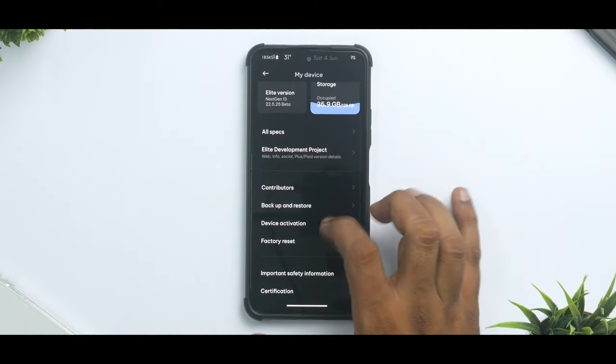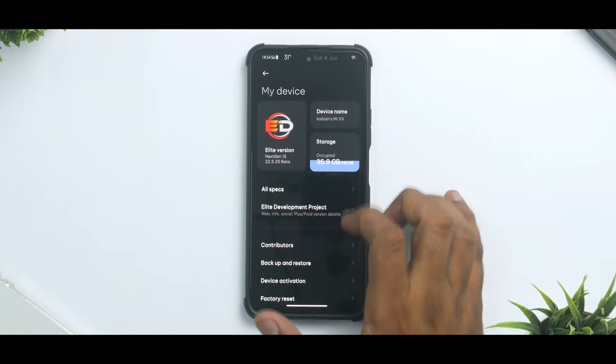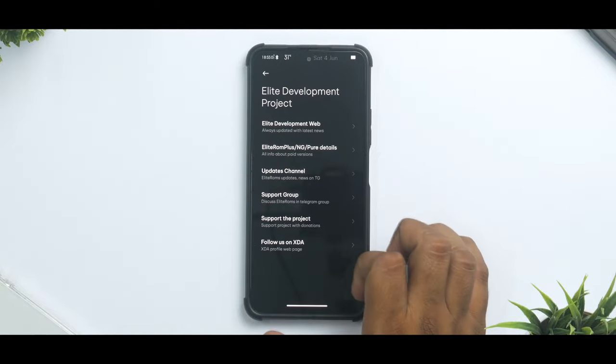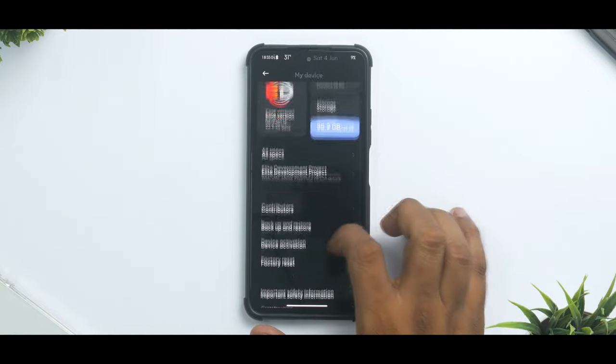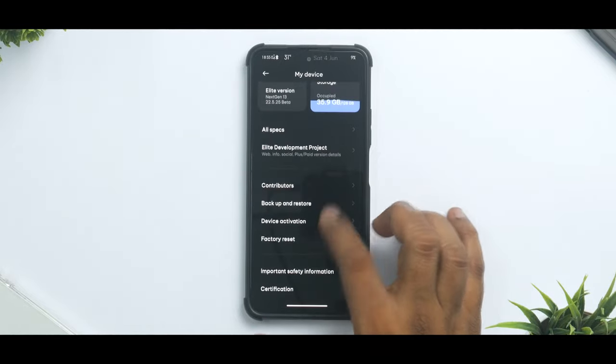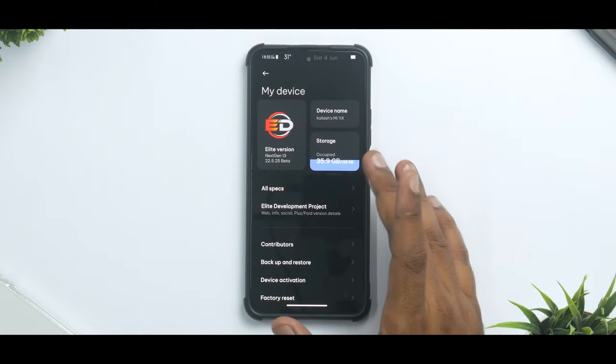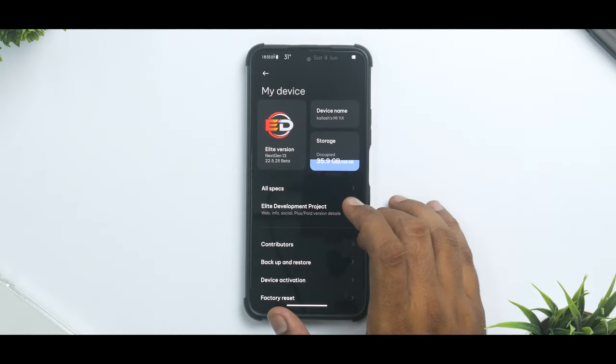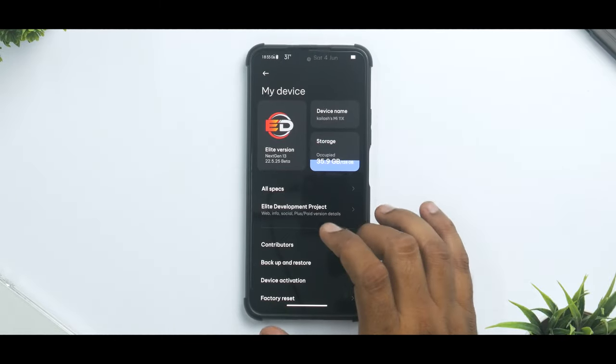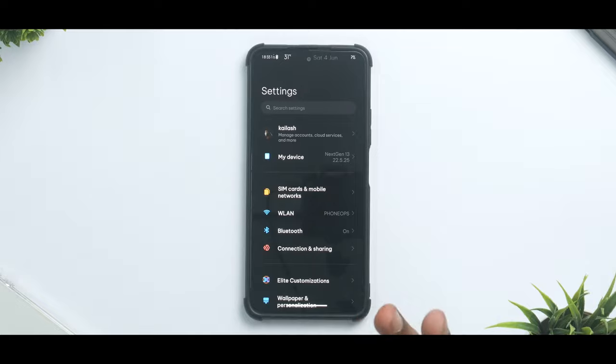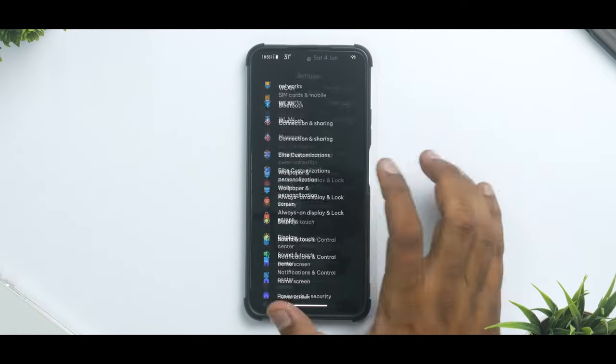Let's go to settings, let's go to my device and let's see what we have here. Elite Development Project, all the details of Elite ROM are mentioned over here. As you can see this is of course a 128GB variant with 6 gigabytes of RAM and the Snapdragon 870 processor.